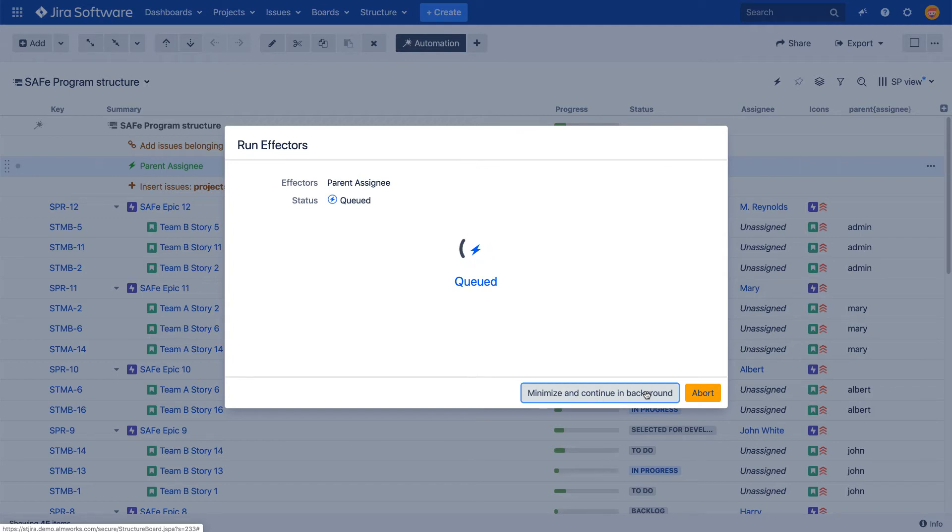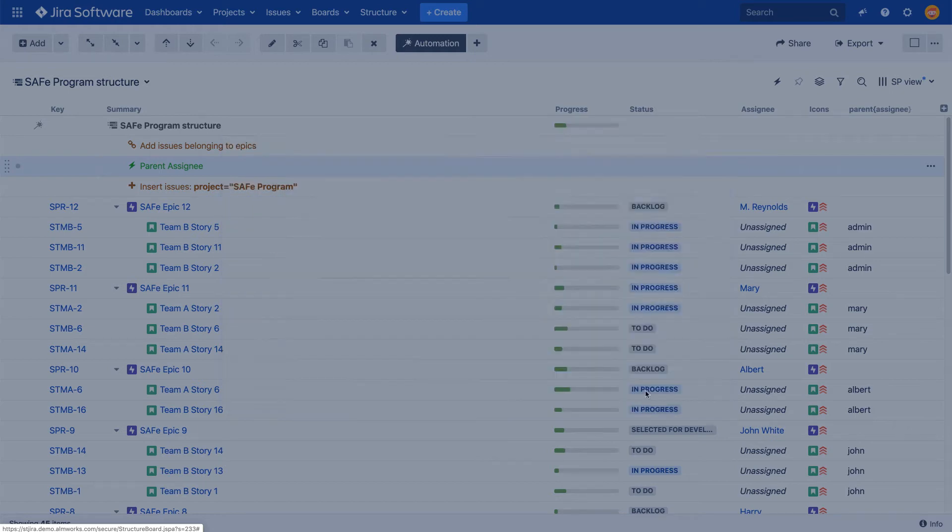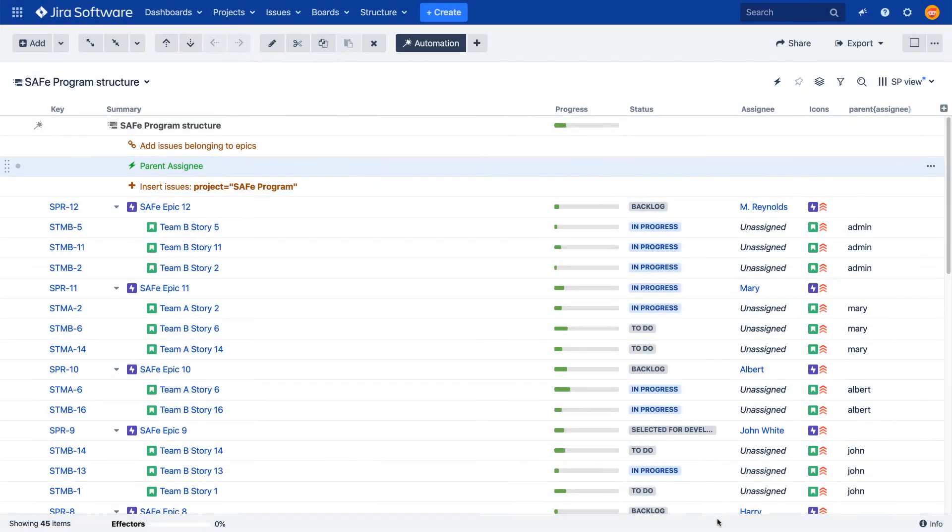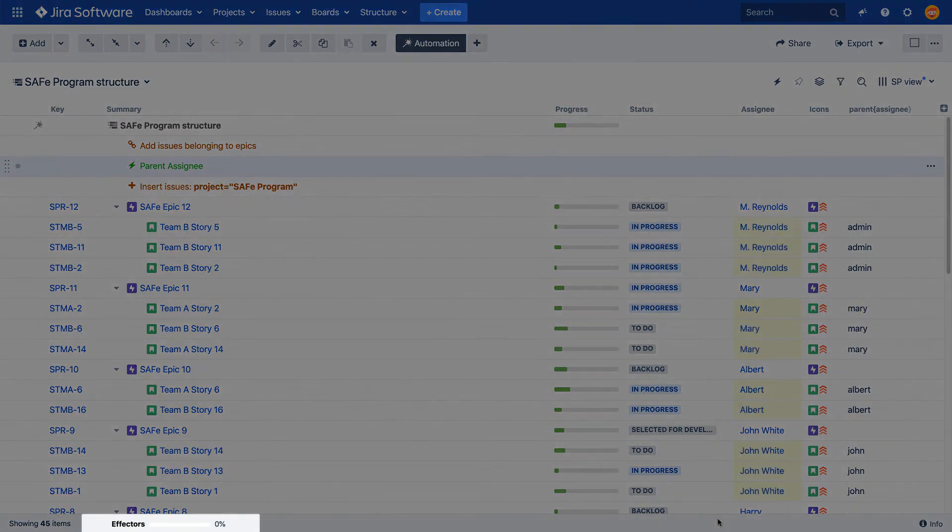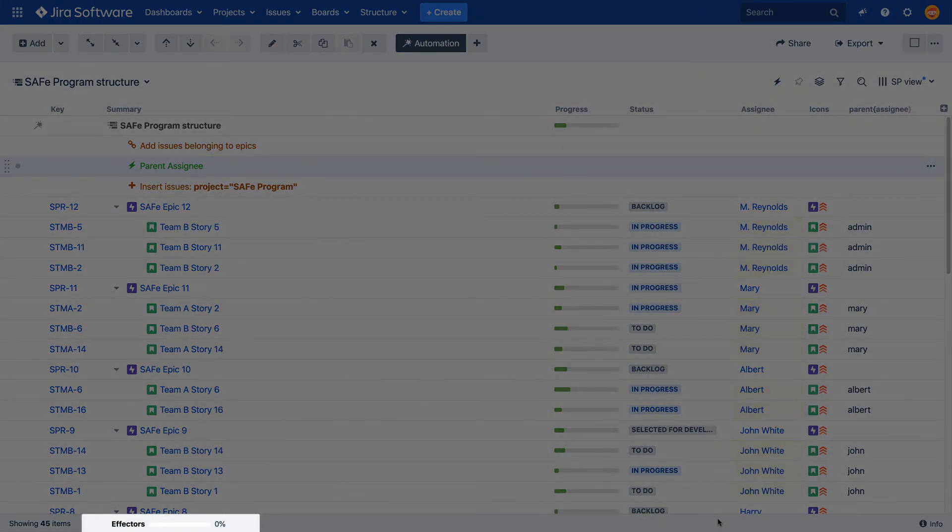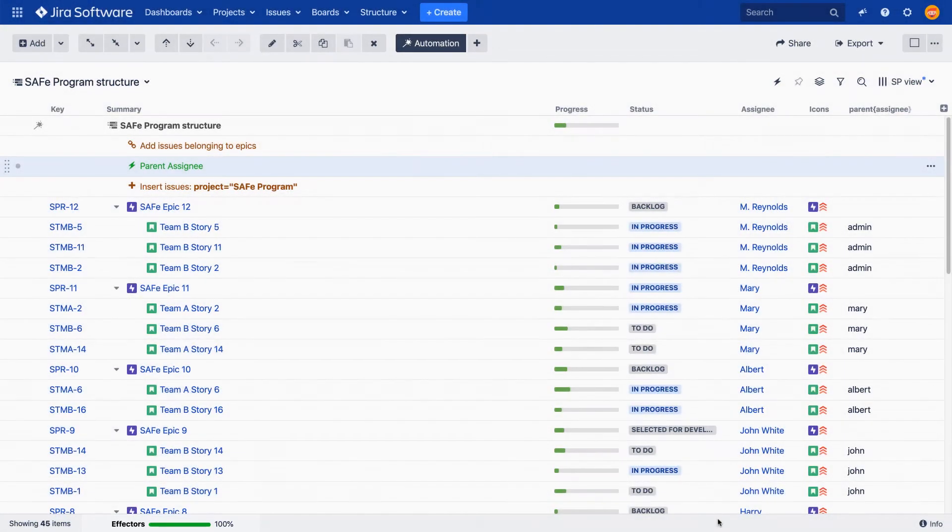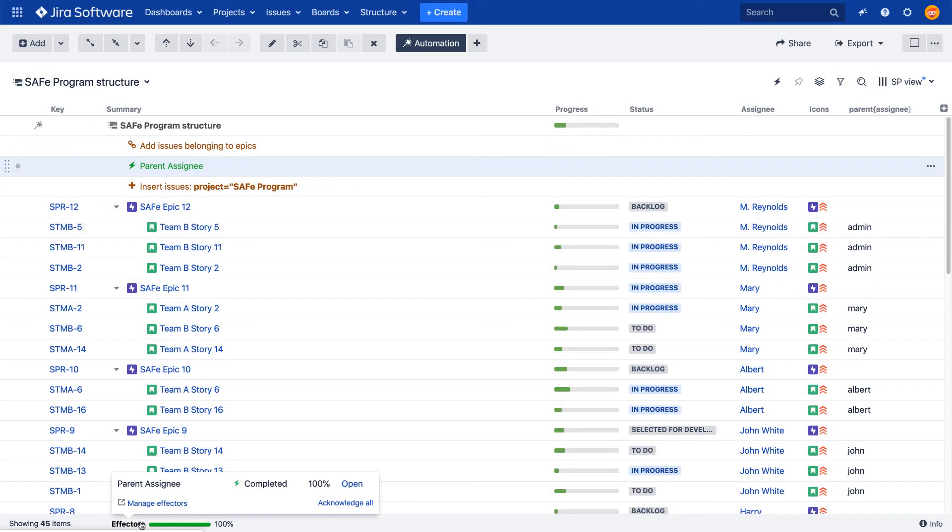To continue working with structure while the effector is running, simply minimize the window. The progress will be shown at the bottom of the structure. You can maximize the progress window once again by clicking on it and clicking the Open button.